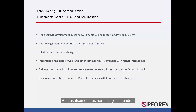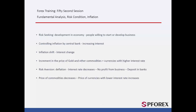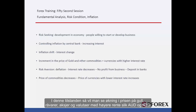The rate of interest changes whenever inflation varies. In this condition, there is an increment in the price of gold, commodities, stocks and currencies with higher interest, such as Australian dollars or New Zealand dollars.